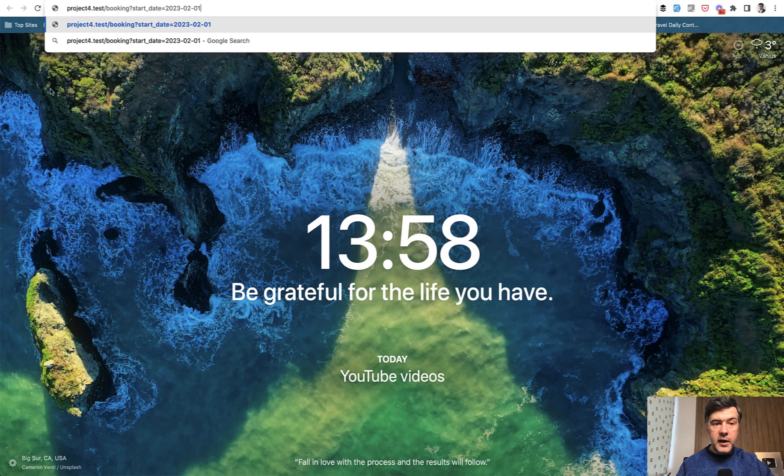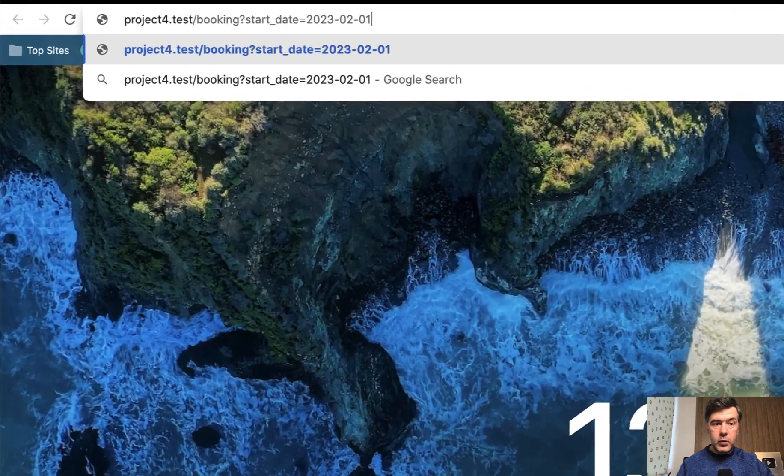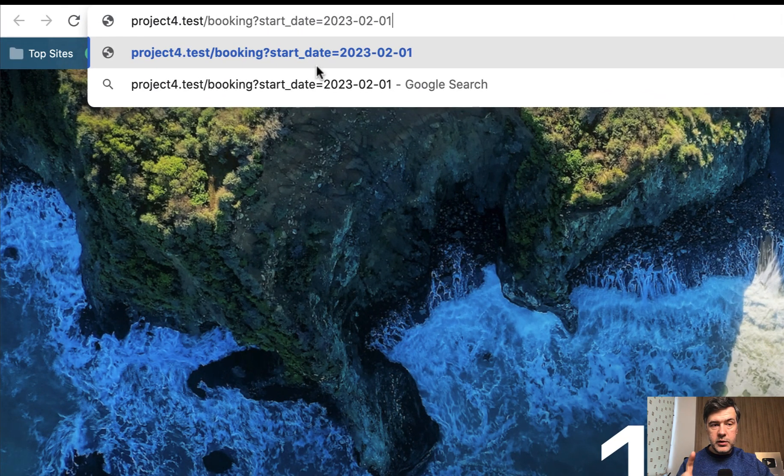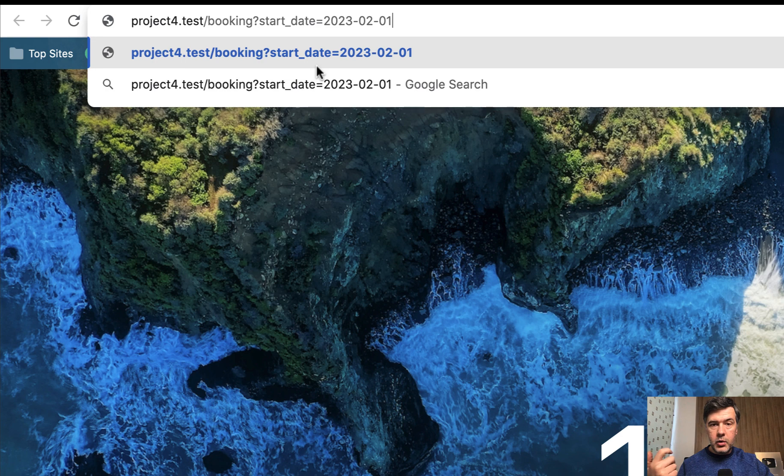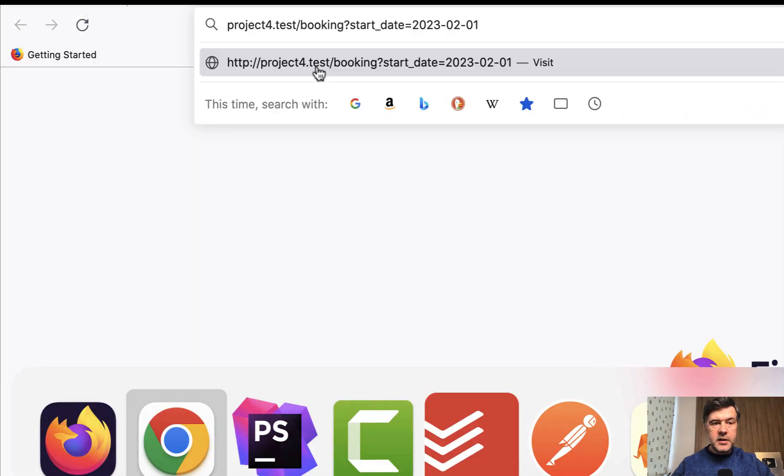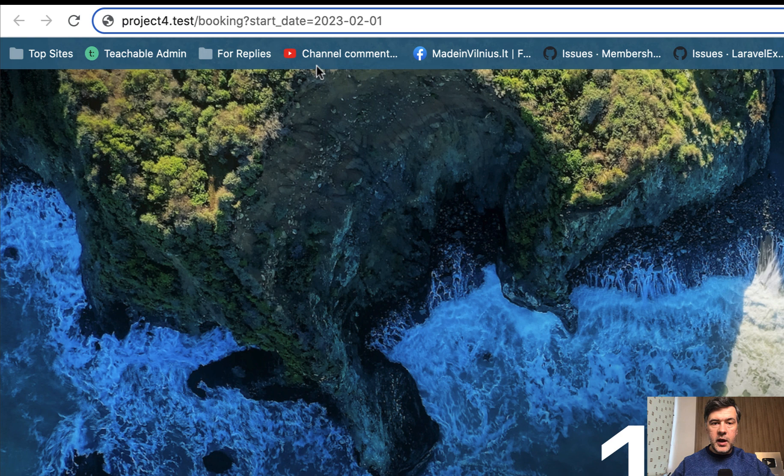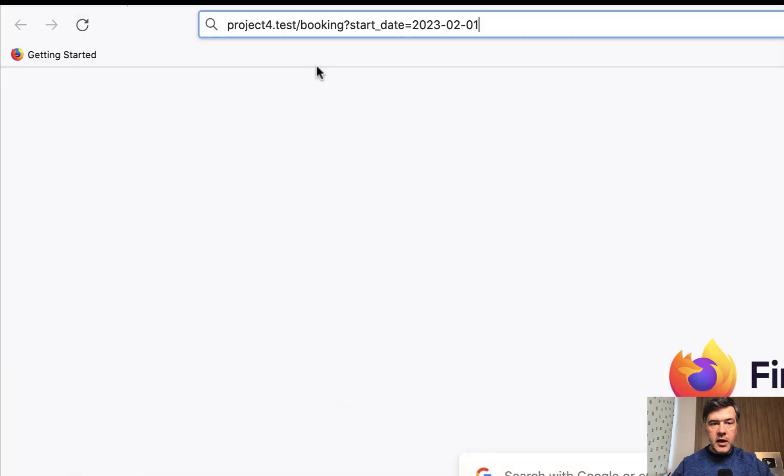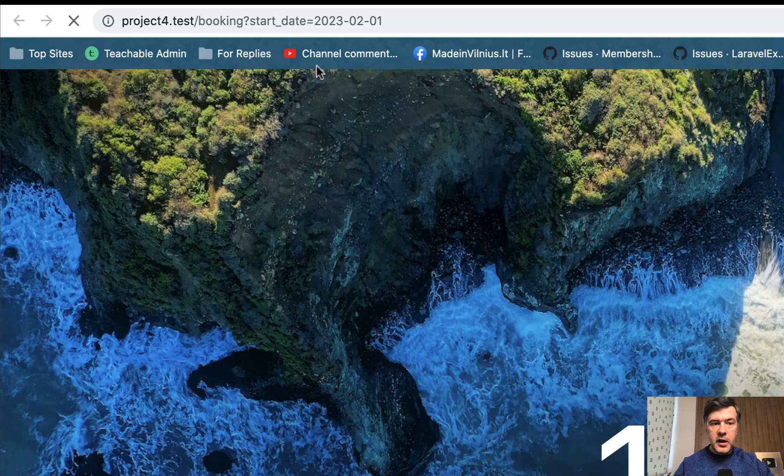So if we fire that request with a specific date, and then we fire the same request, I will do that in a separate browser in Firefox. And I will try to do it almost simultaneously. And let's see what happens. I hit enter here, and I hit enter in Firefox. And what would be the result?